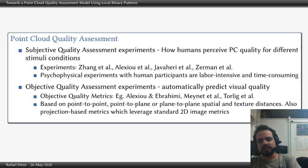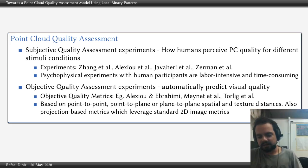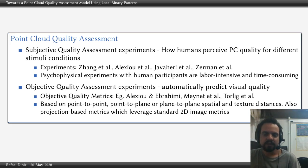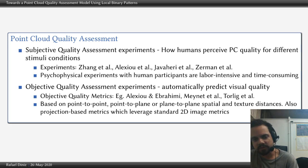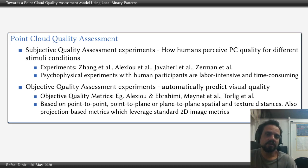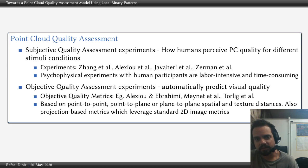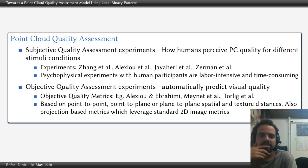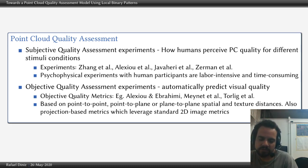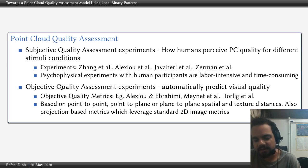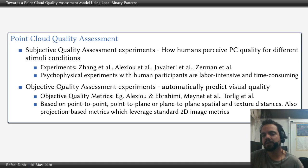The objective quality assessment is exactly the class we are working with — algorithms that predict the quality of point clouds. Some recent work involves Alexio, Ibrahimi, Mainnet, and Torligi. Many of these metrics are based on point-to-point, point-to-plane, and plane-to-plane error measures. Some are also based on projection-based approaches, in which the point clouds are projected to 2D images and surfaces, and standard image quality metrics are applied.